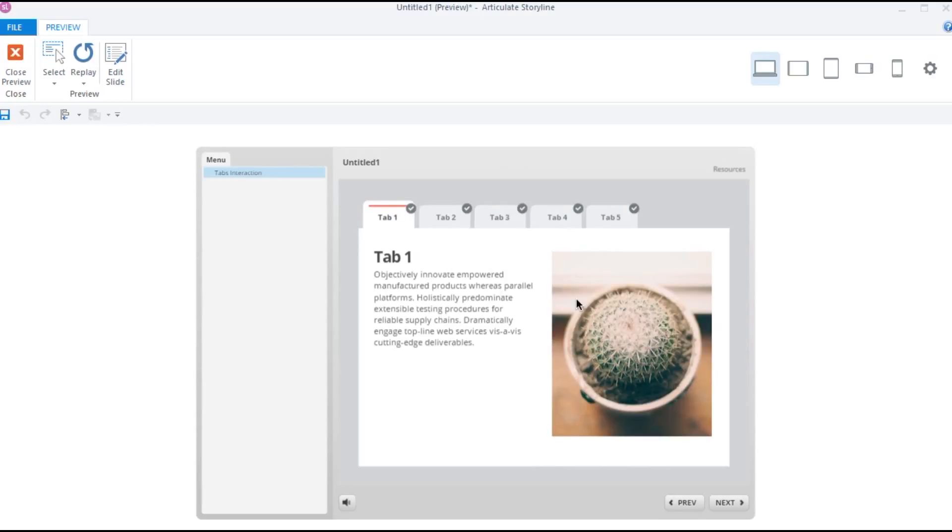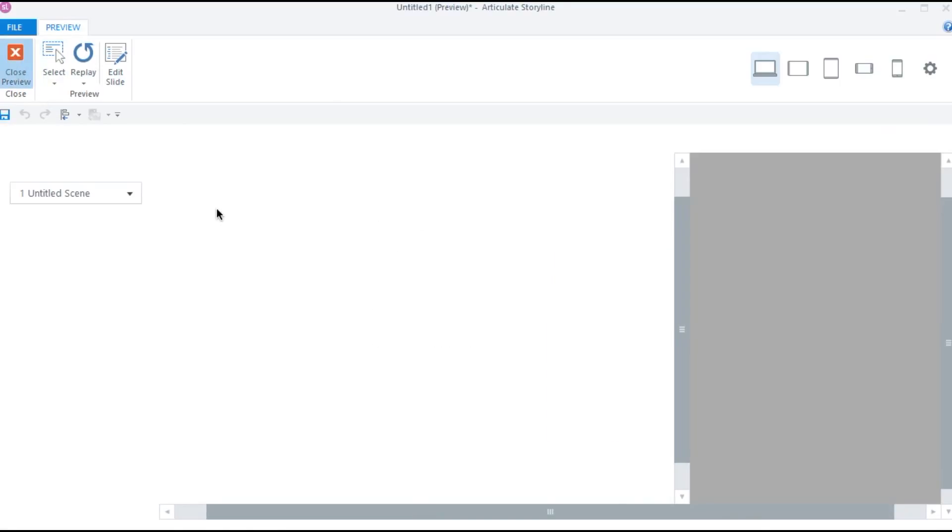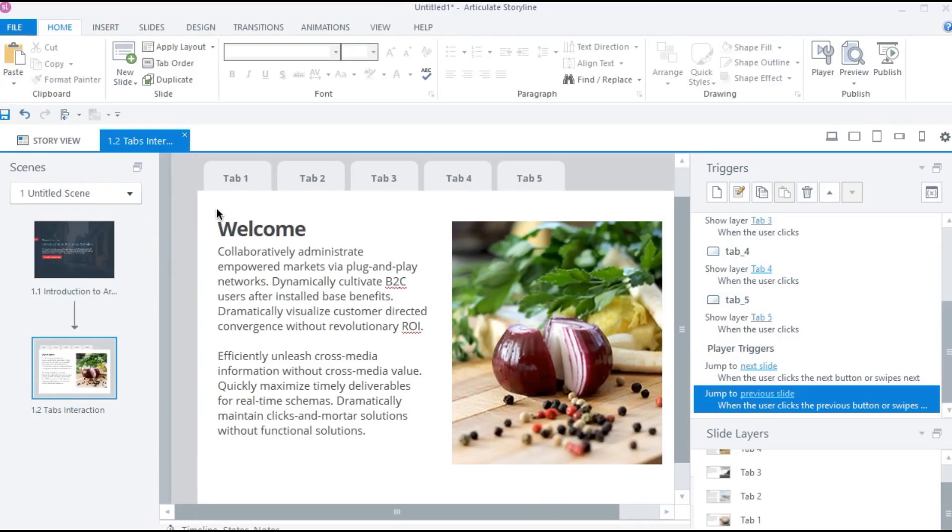So by using these pre-built templates, you can add moderate yet complex interactions to your course in no time.